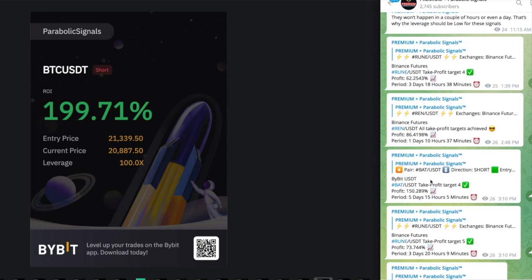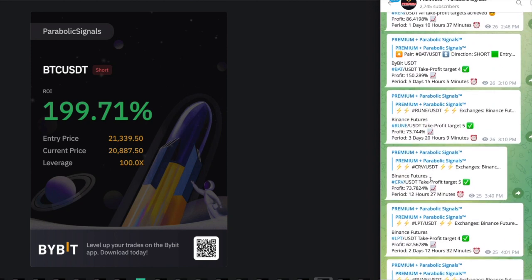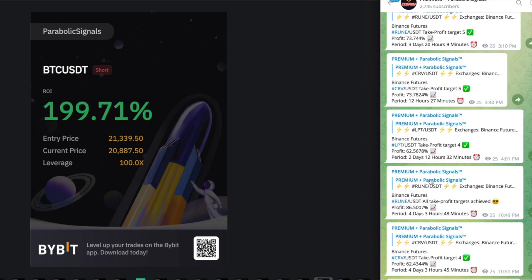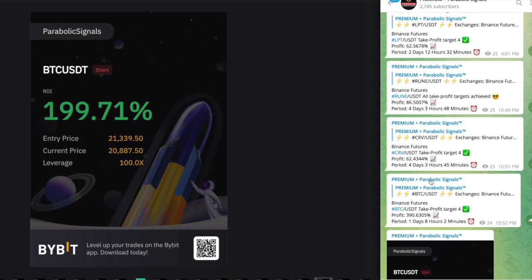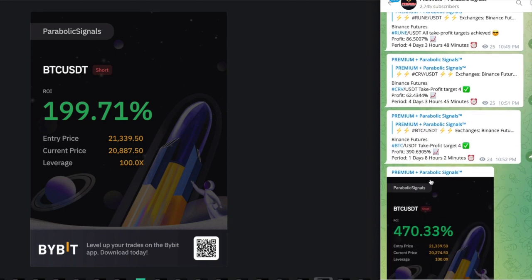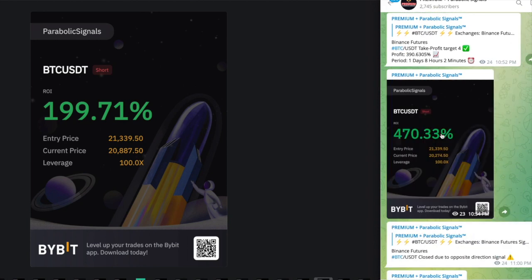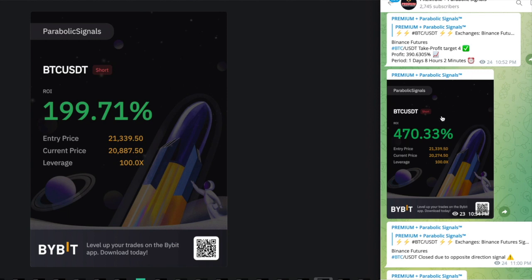I decided to keep on continuing on to the trade. Some members did obviously close it at that time because they were in a lot of profit. If you look right here it was BTC take profit target number four and this happened in one day, eight hours and two minutes. This was our win, 470% on this trade alone. We decided to stick the trade out for a little bit longer so it took about maybe 38 hours.